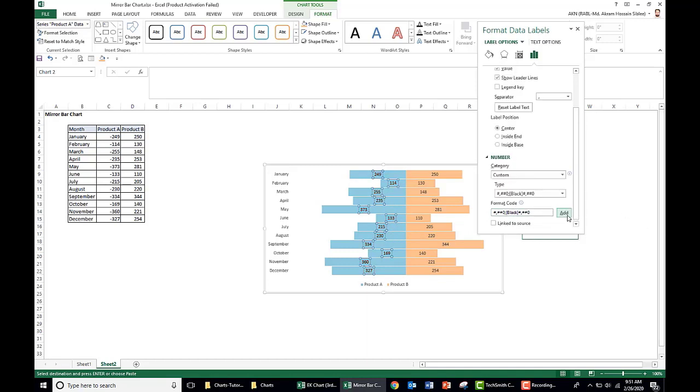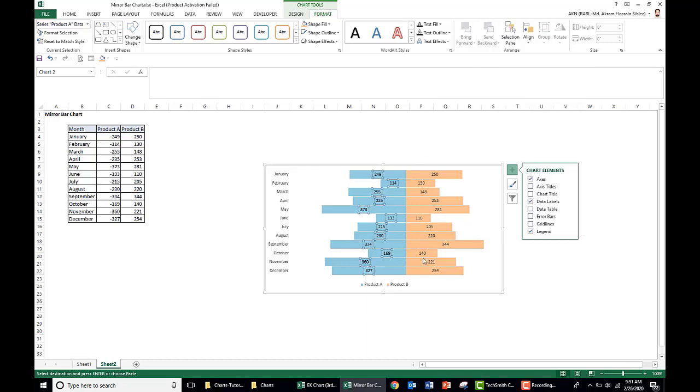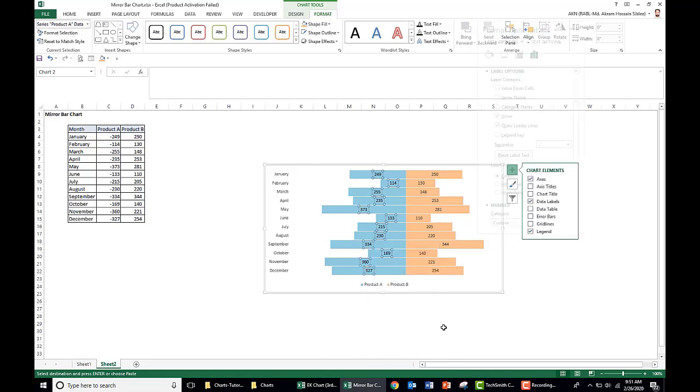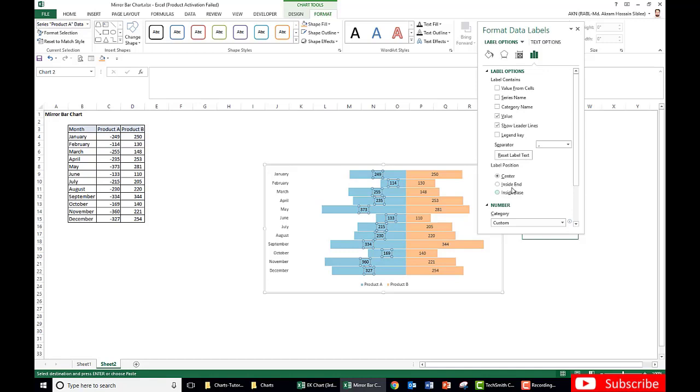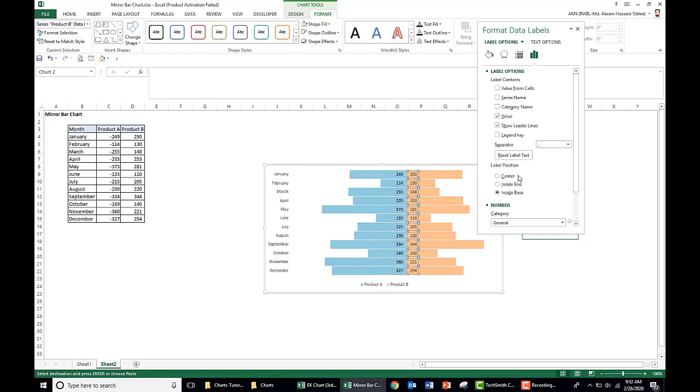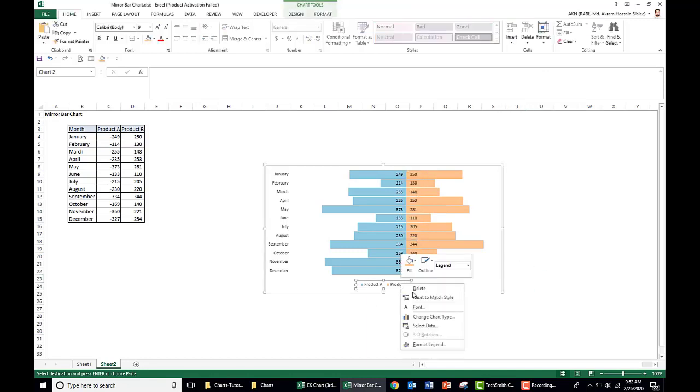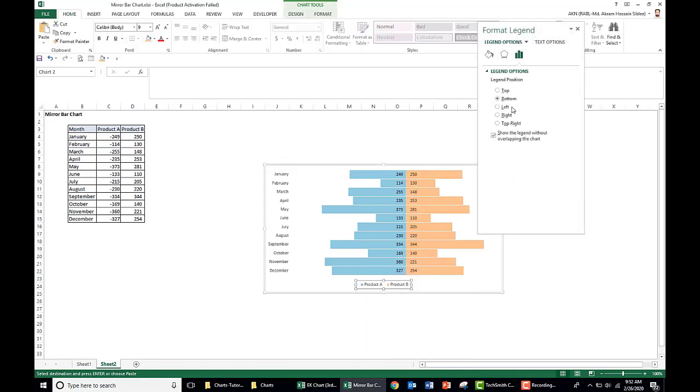And add. So now our data converted as black. Just place it and place the product legend on the top.